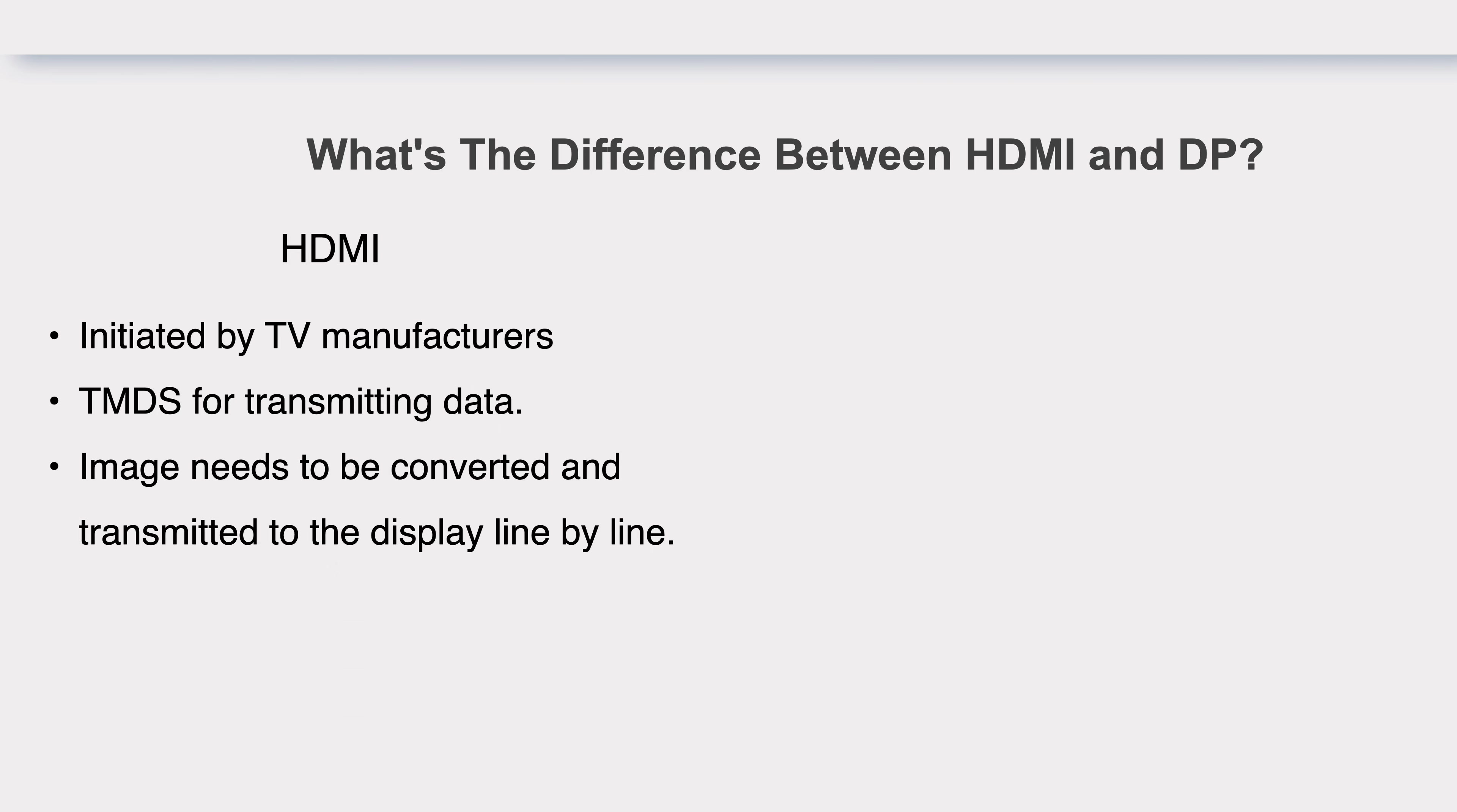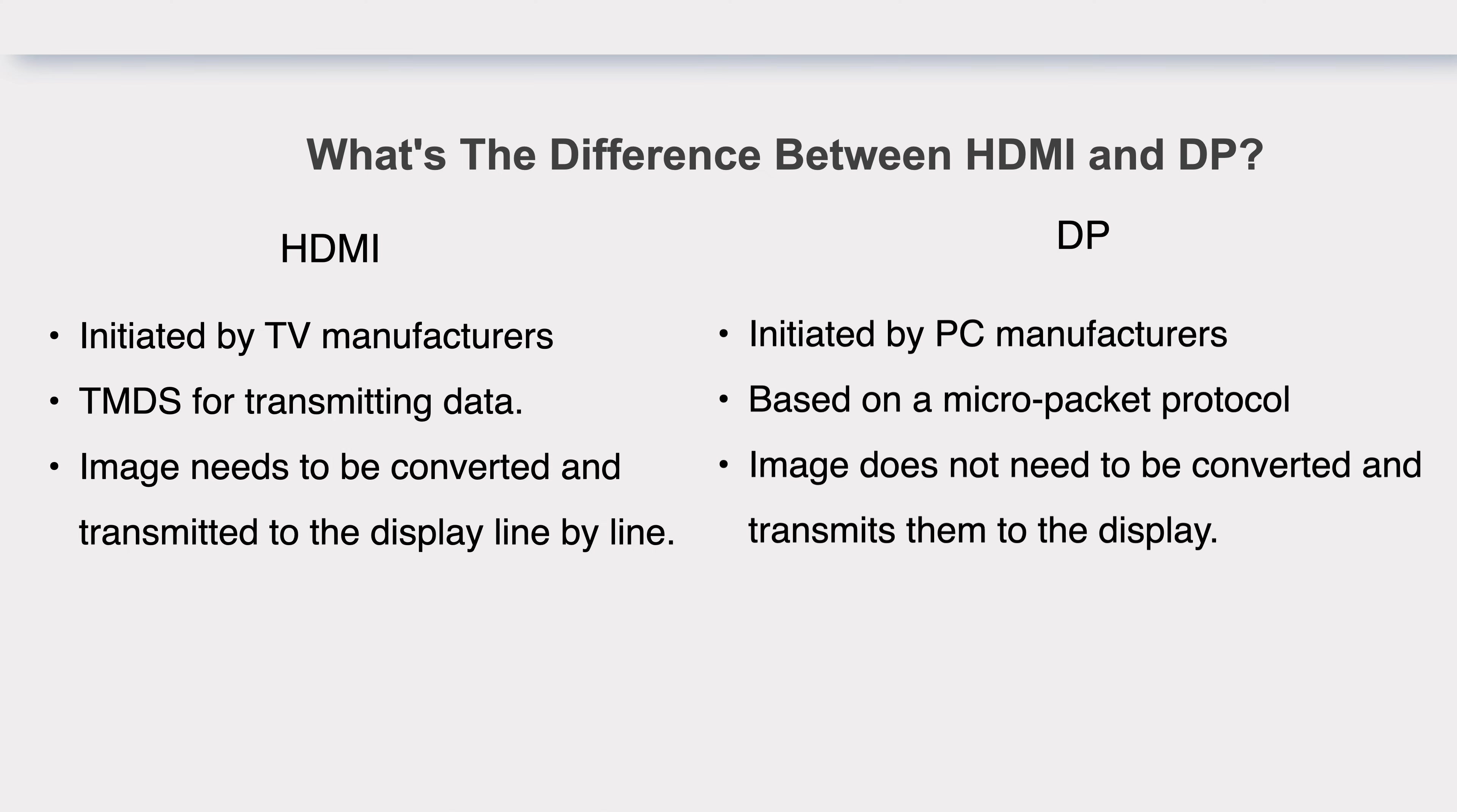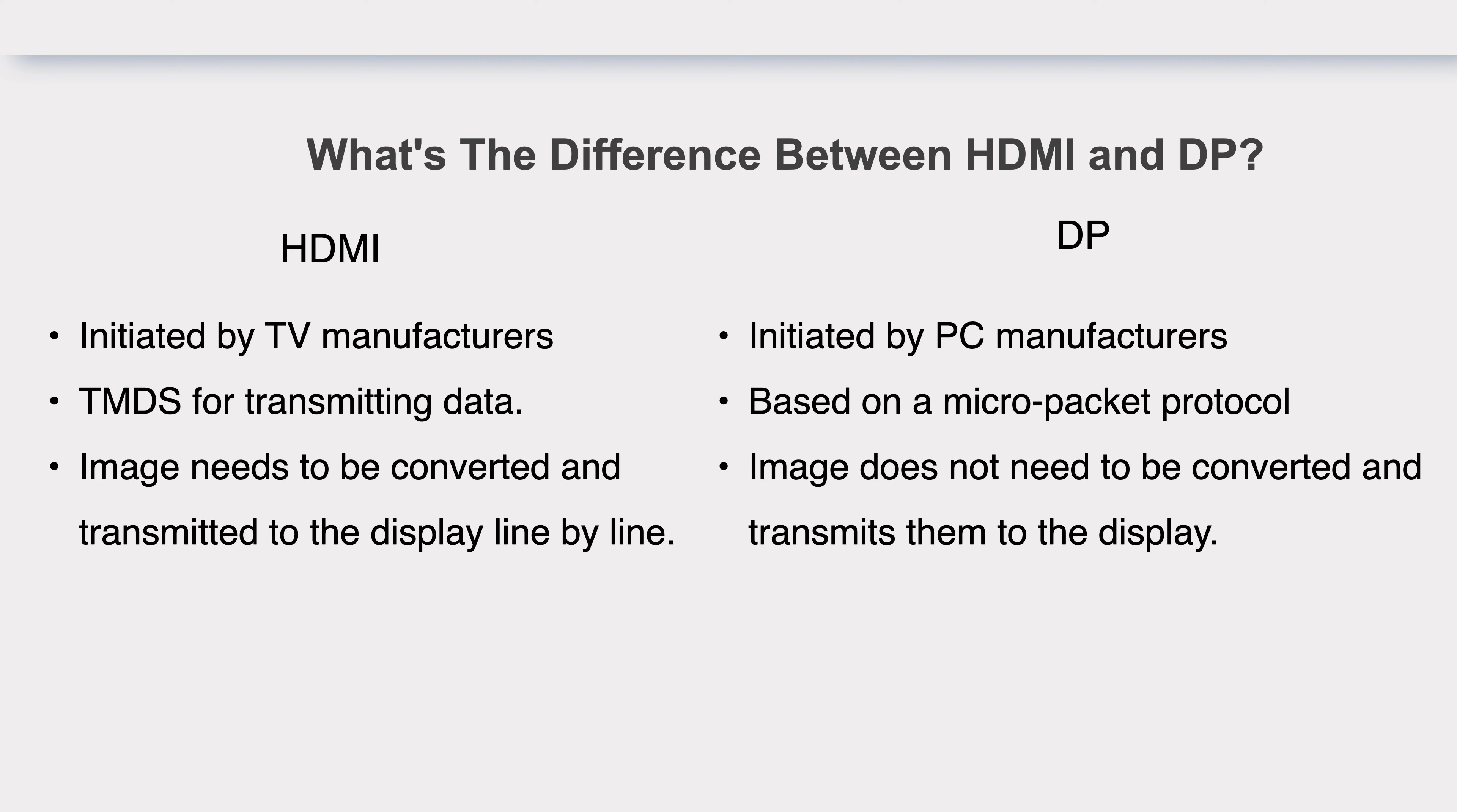But DP was initiated by PC manufacturers, and the image does not need to be converted. It directly packs the image generated by the graphics card into small data packets, known as micro packets, and directly transmits them to the display.